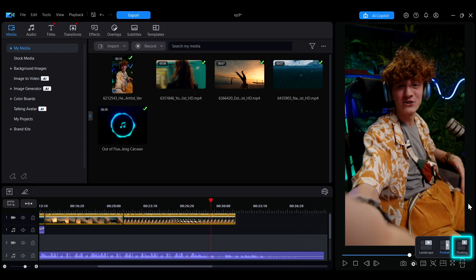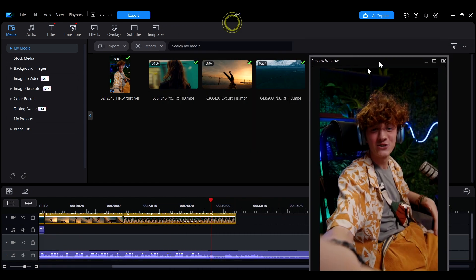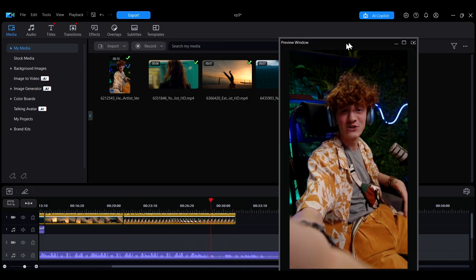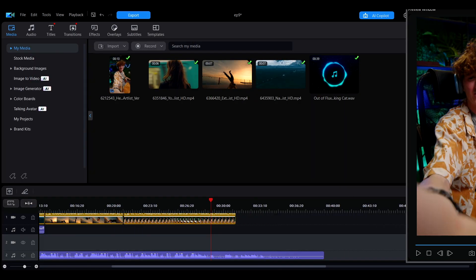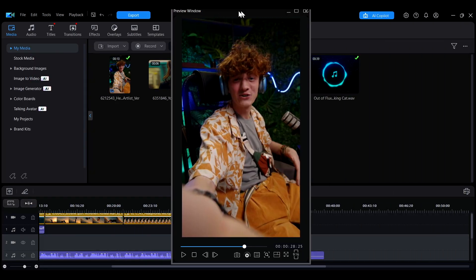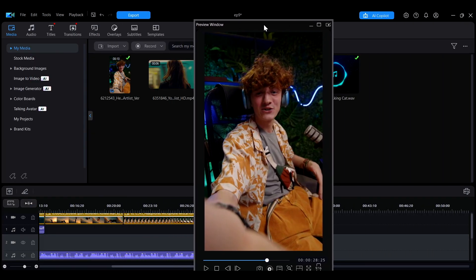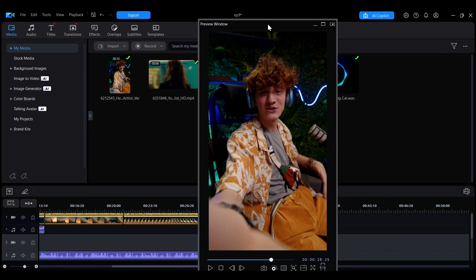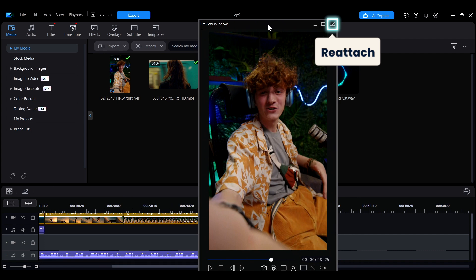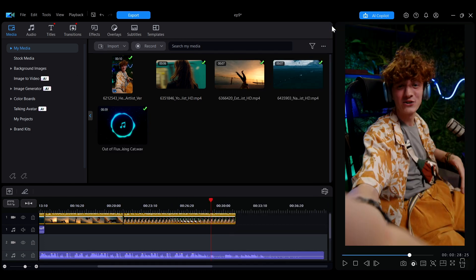Floating mode allows you to detach the preview window, giving you the flexibility to reposition it freely or move it to an extended desktop. If you want to reattach the preview window to its original position, simply click the Dock Preview Window button in the upper right corner.